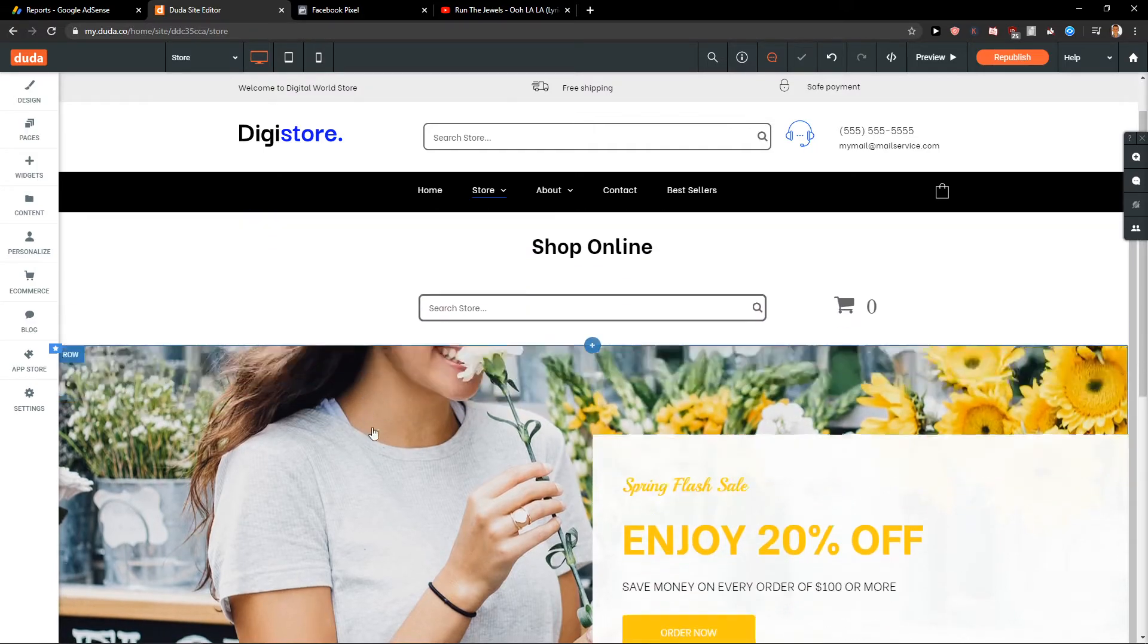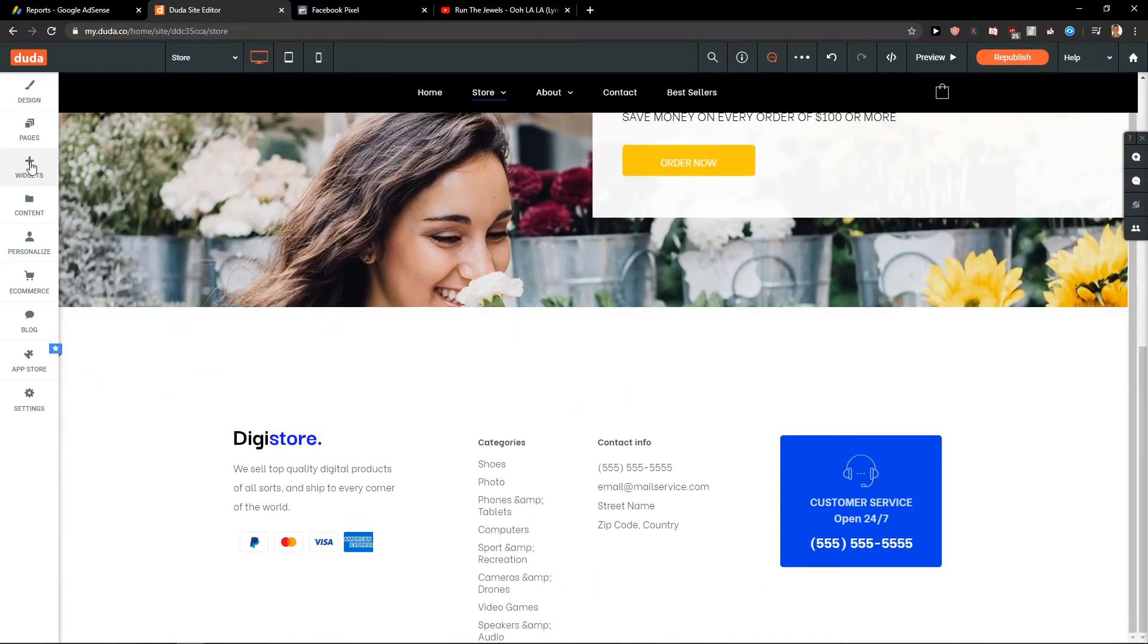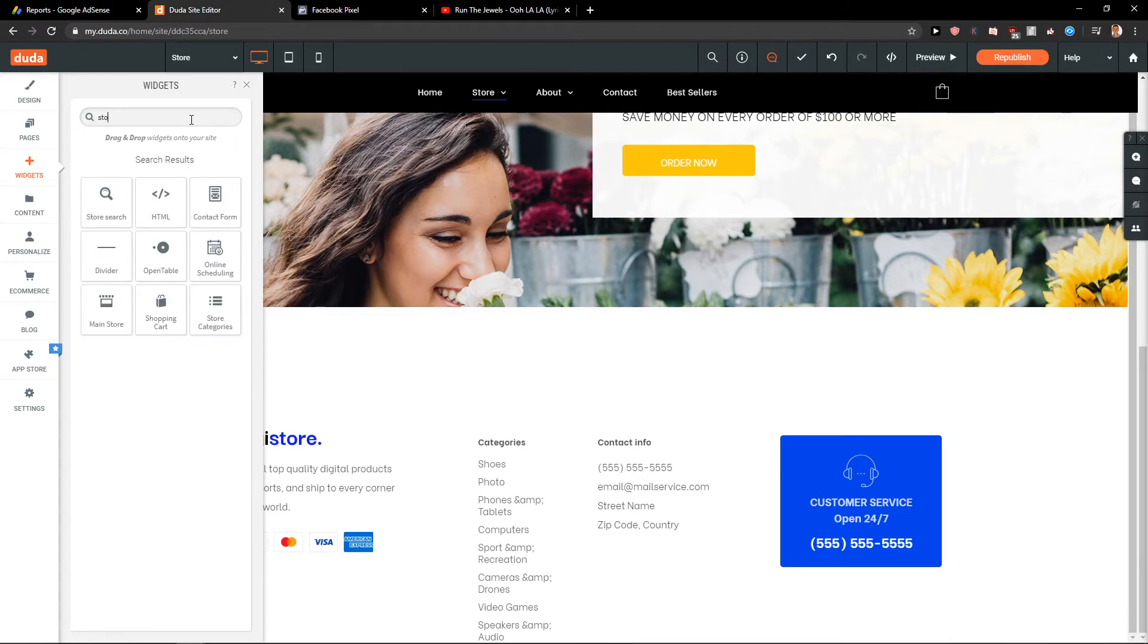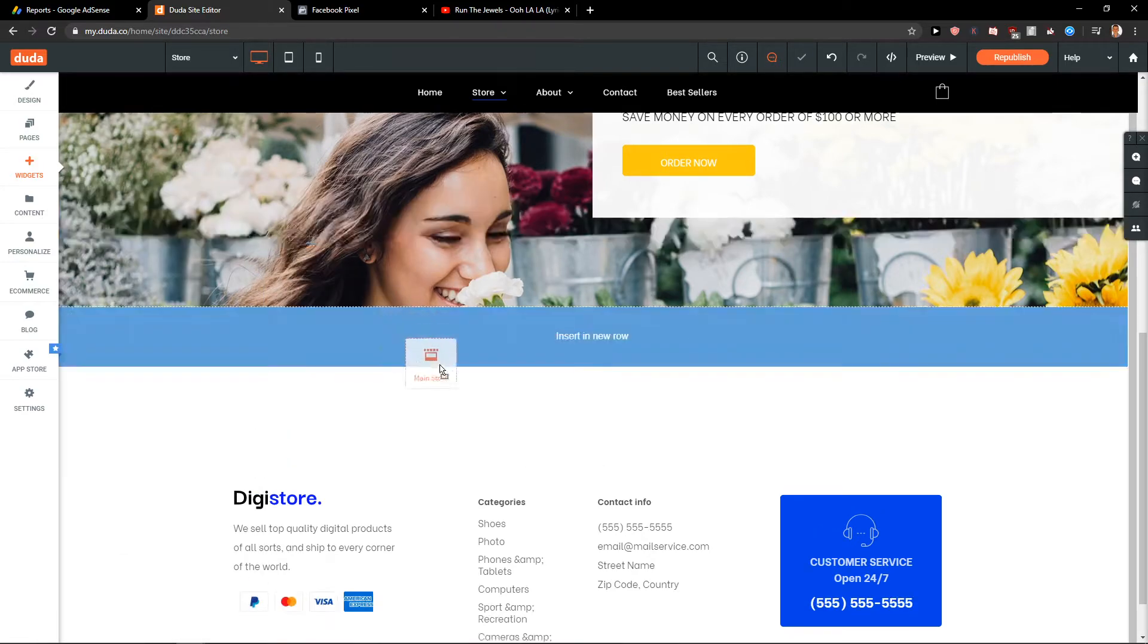So we have it here. The search store, store button. We have the enjoy. And now I'm going to add the widgets. Store. We got store categories here or main store.